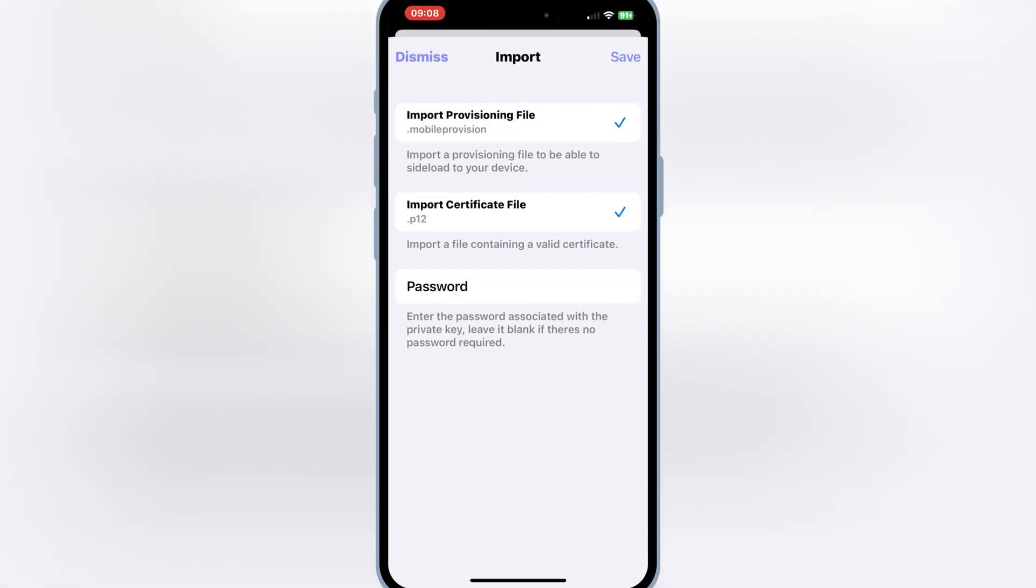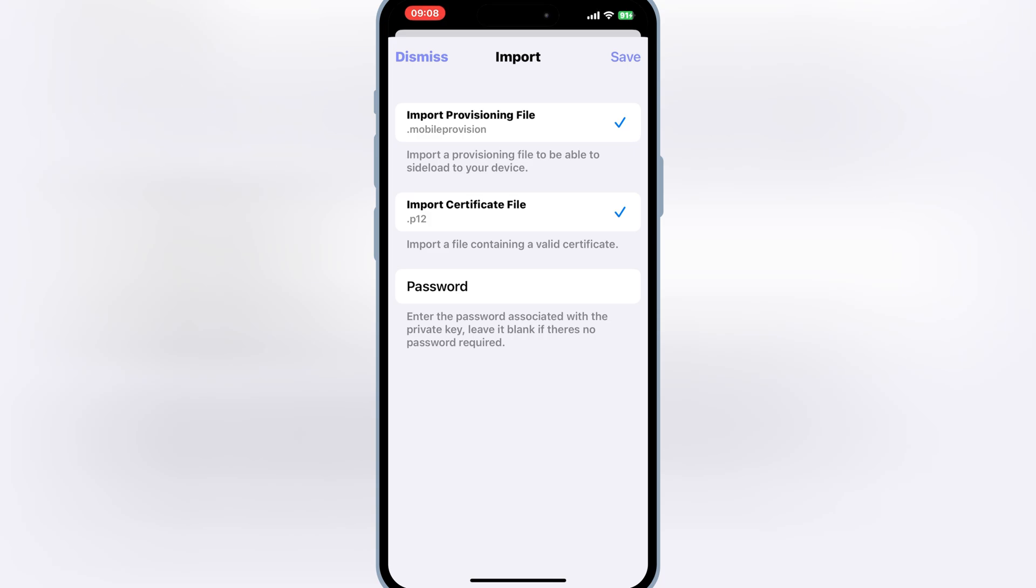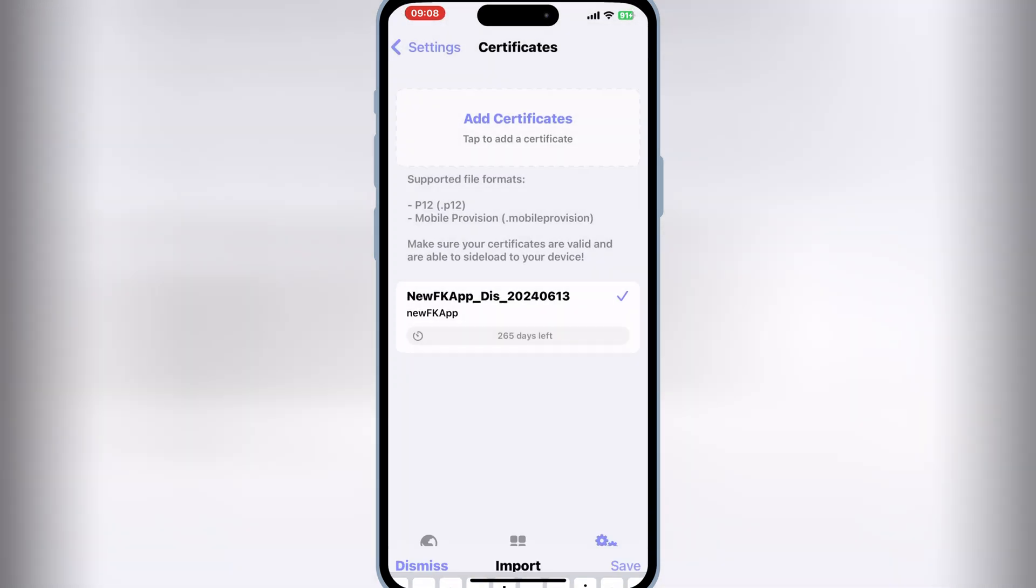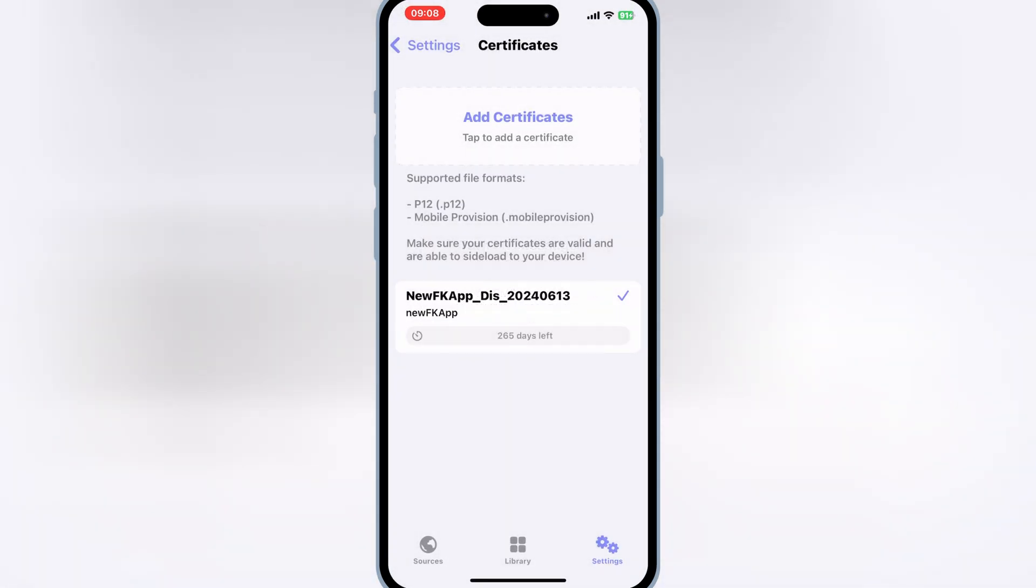Then enter the P12 password. Then hit save to save the settings. Now you are good to install any IPA file in your iPhone.